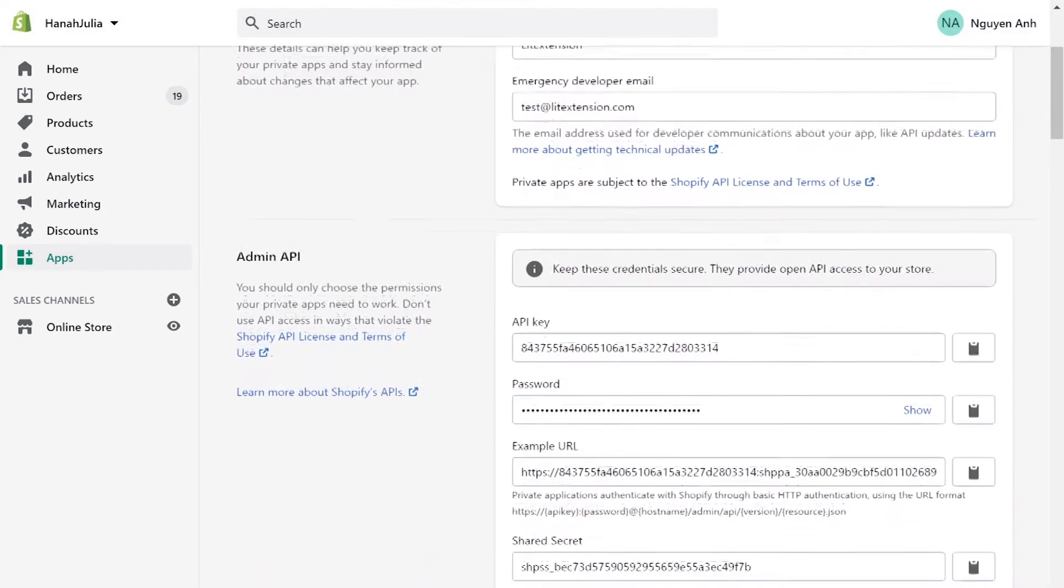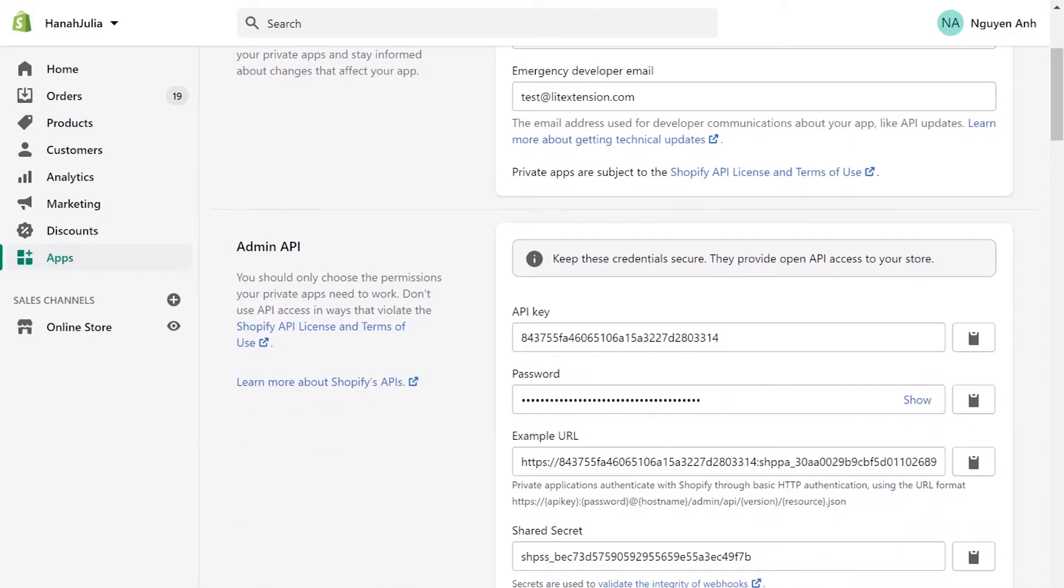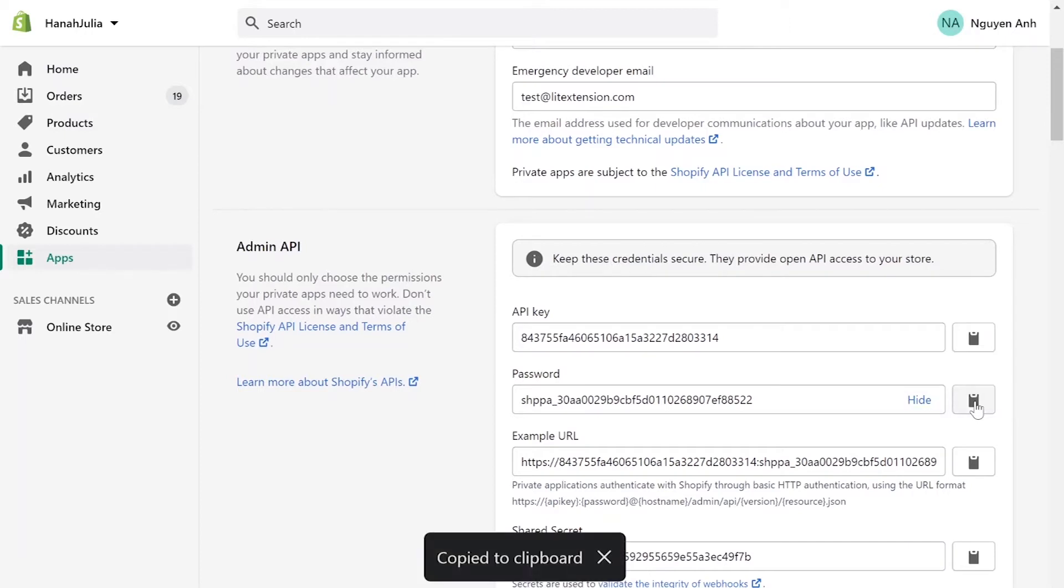At the Admin API area, you will see the API password. Copy and paste it to the blank space on the LitExtension website.